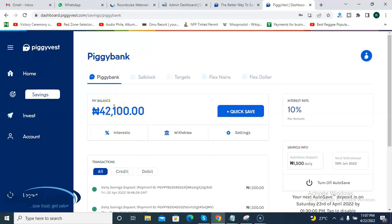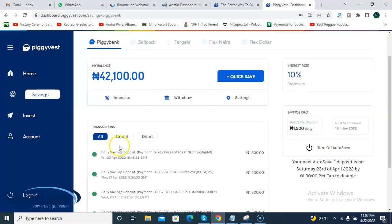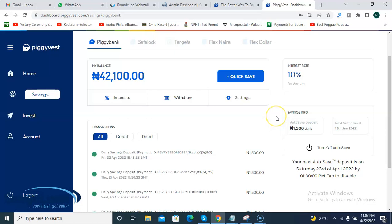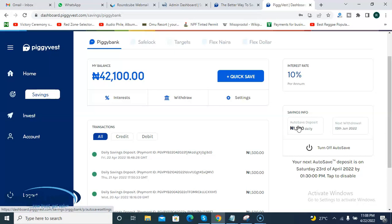When I set up my account, I already pre-set what they call 'auto save' — an auto save amount of 1,500 Naira daily. Piggyvest also allows you to set the time of day you want this amount to be deducted from your bank account through your ATM card. You can set it for the morning, afternoon, or any time of day. As you can see, it says my next auto save deposit is on Saturday the 23rd.